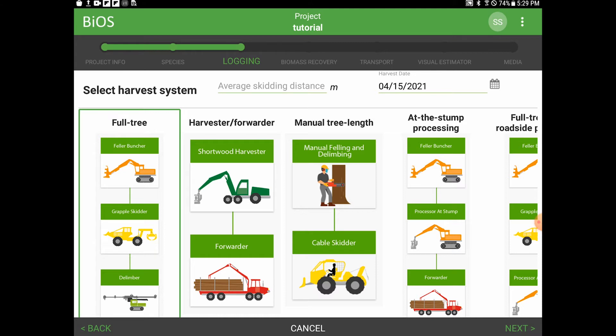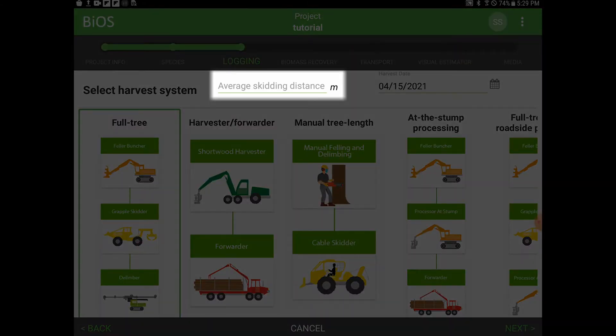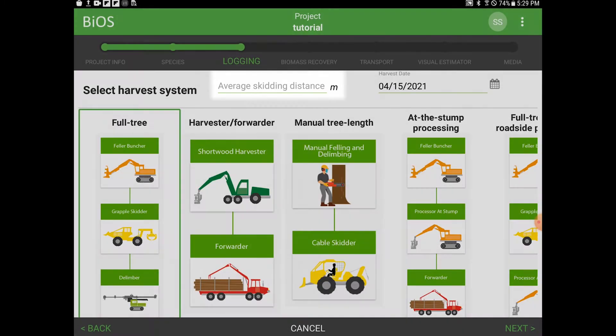On this page, we'll enter a skidding distance, choose a primary harvest date, and a primary harvest method. First, we'll enter the average skidding distance, which is the average distance the primary harvester needed to transport the logs to roadside. I'm going to enter 150 meters.